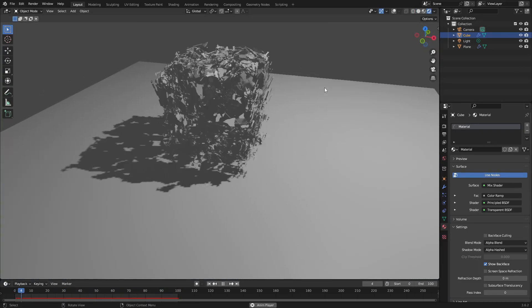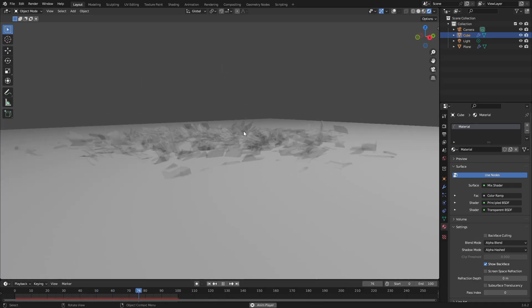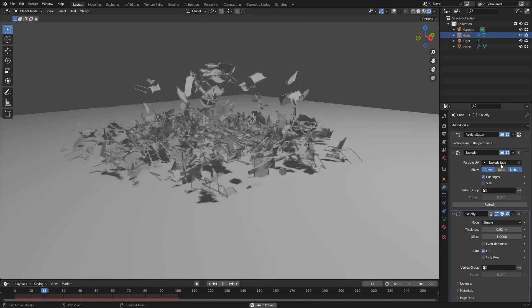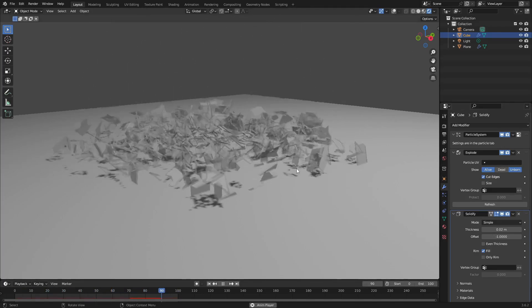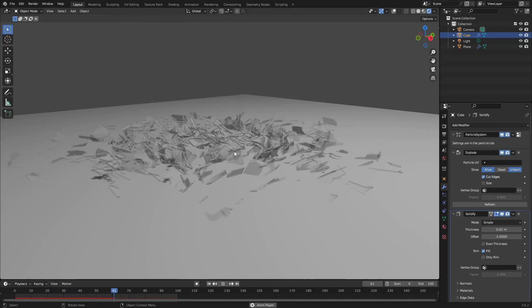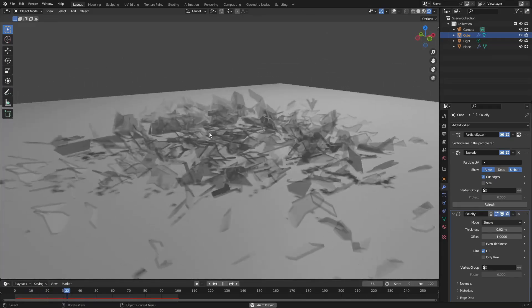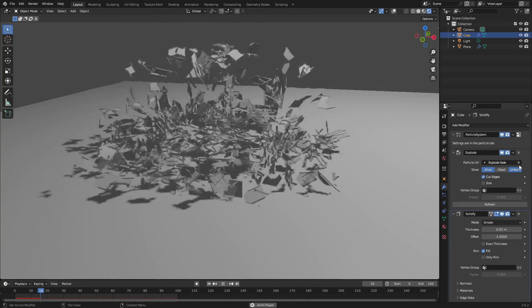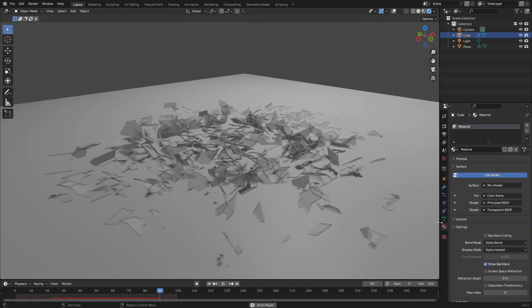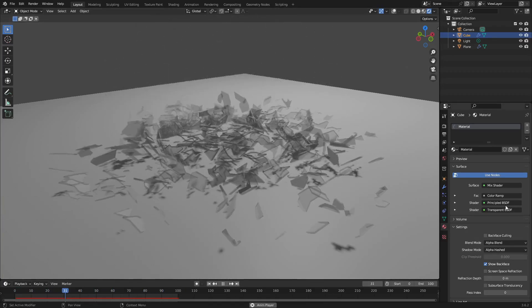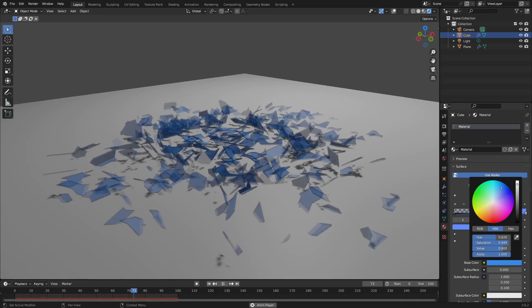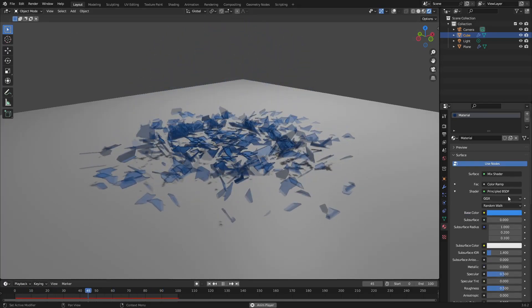Now for materials. Go to the Material tab and turn on rendered shading. You'll notice the pieces are fading away. If you go back to the Modifier tab, you'll see Explode Fade is checked. If you uncheck that, they won't fade — they just stay there like glass, which looks really cool. Keep Explode Fade on if you want fading, or remove it if you don't.